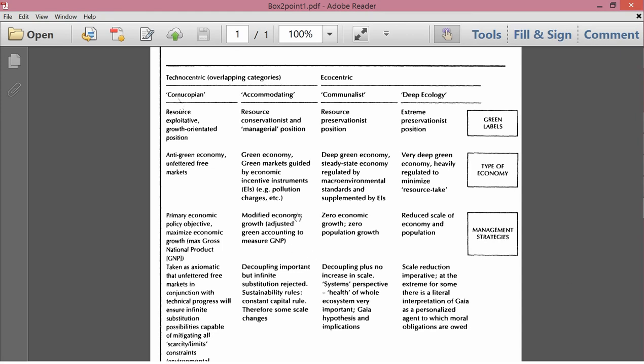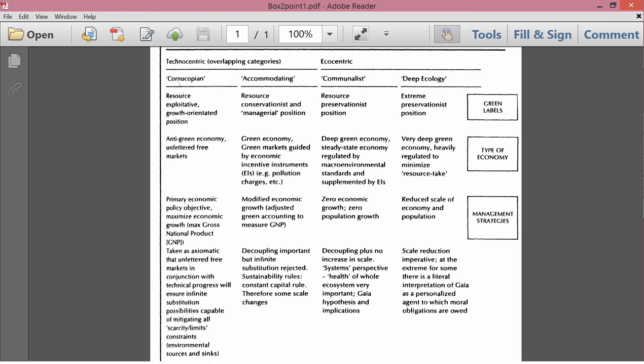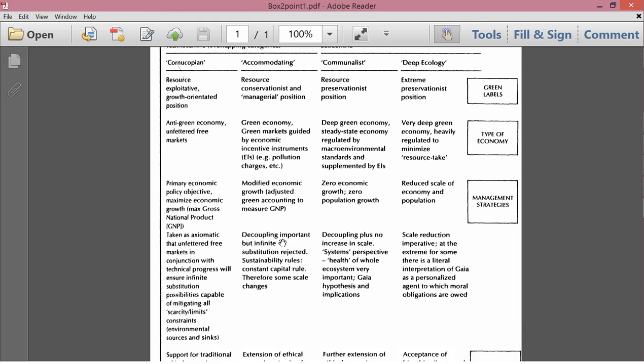Management strategies, modified economic growth, adjusted green accounting to measure GNP. So we discussed this before, things like the sustainable development indicators or genuine progress indicator, not just GNP. Decoupling, important, but infinite substitution rejected. So decoupling means that we think we can have growth even if there are exhaustible resources.